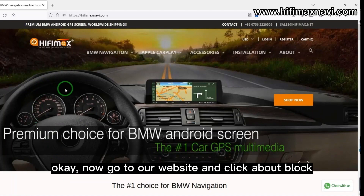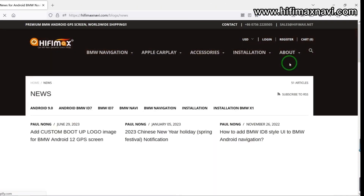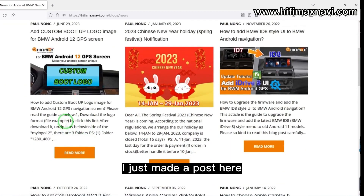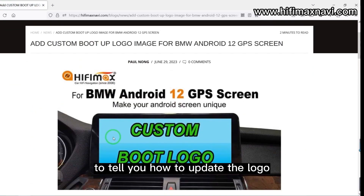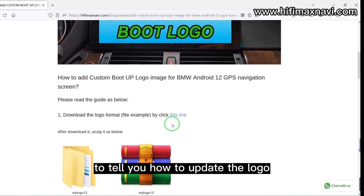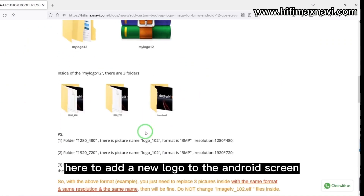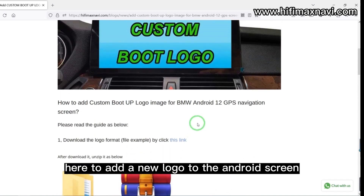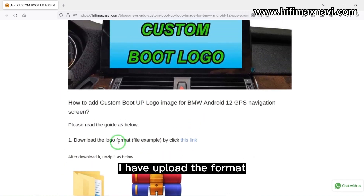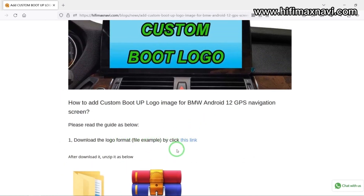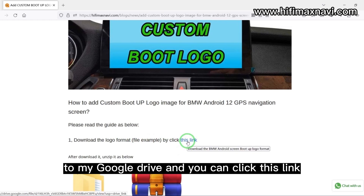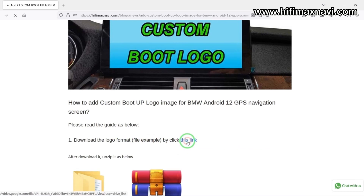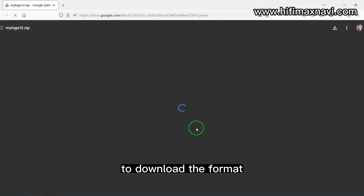Now go to our website and click the blog. I just made a post here to tell you how to update the logo and add a new logo to the Android screen. I have uploaded the format to my drive and you can click this link to download the format.